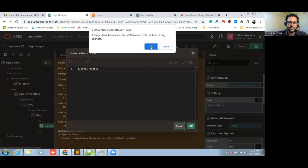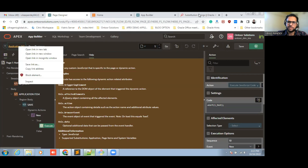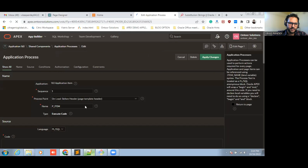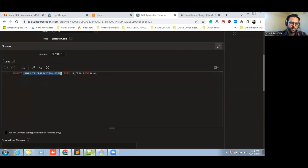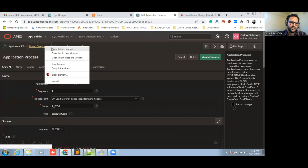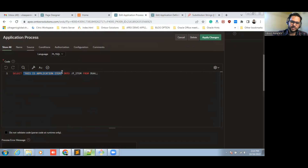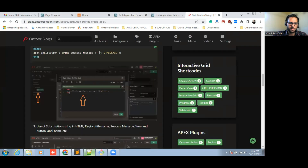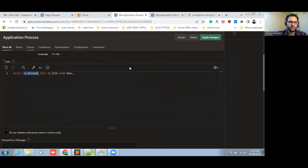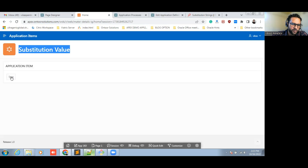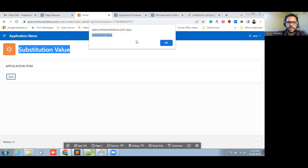Let me give another example of how we can append the substitution string into the application item process. I am going to the application process where we have defined a custom value. Now I am going to take this value from the substitution strings. In the last video I showed how we can define a substitution string into PL/SQL or SQL. This is the way — through the variable — we can use the substitution string into the PL/SQL. Let me save this and run. You can see the value has been changed, and if I click this, the alert value has also been changed. This is the overall use of the application item.